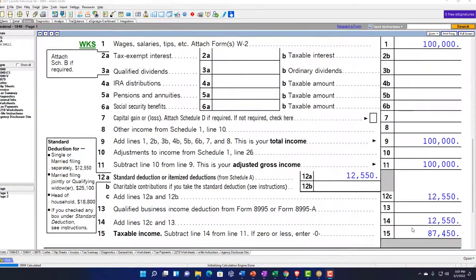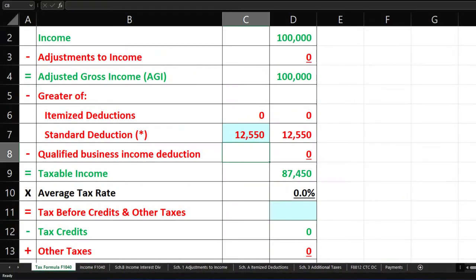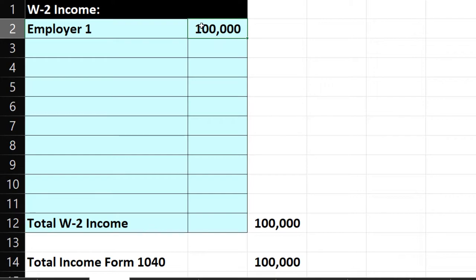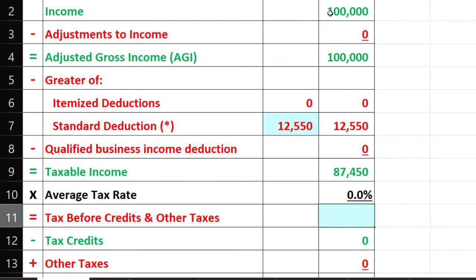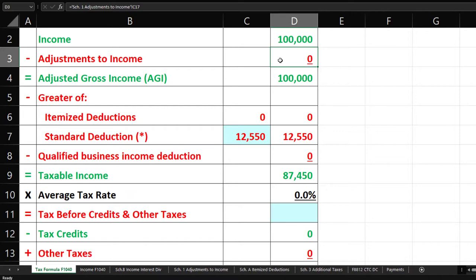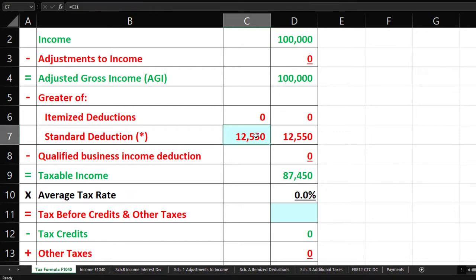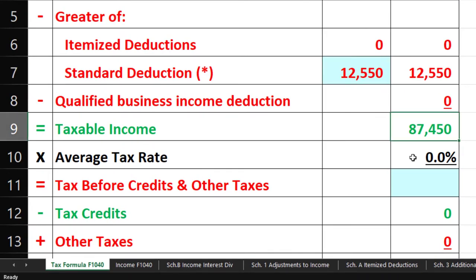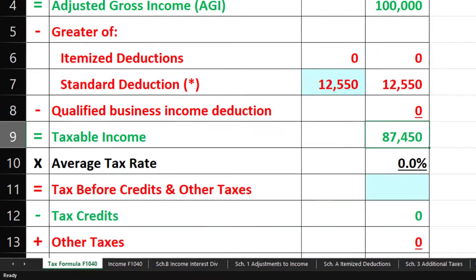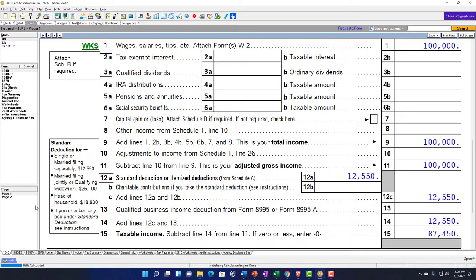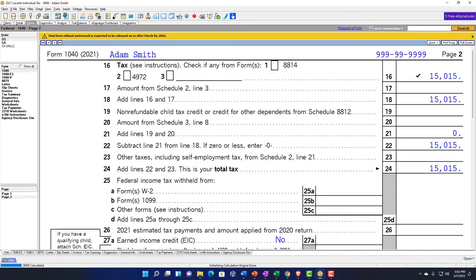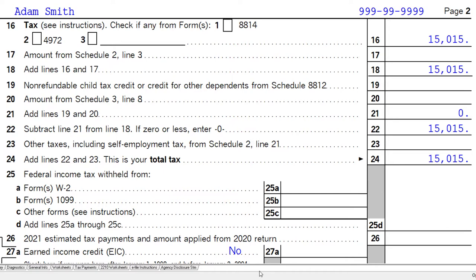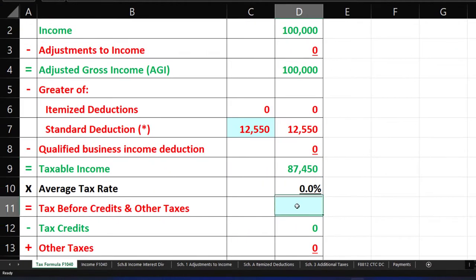That gives us our taxable income of $87,450, which we can check in a worksheet. Income goes in — let's say this is W-2 income, pulling over to line one. We're not going to include anything for adjustments to income at this point. Standard deduction is taken, pulling from our information, bringing us to taxable income of $87,450.